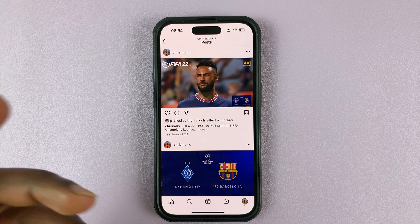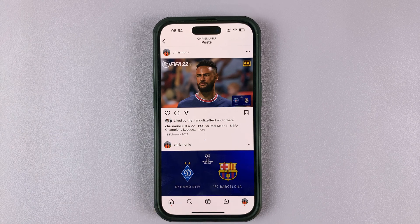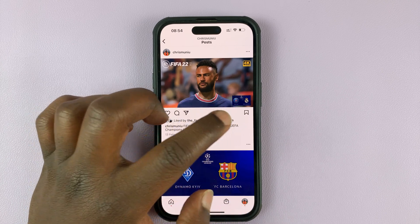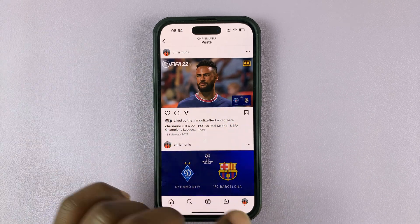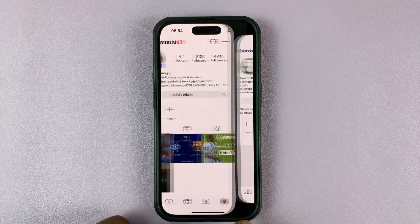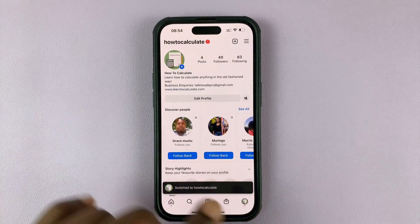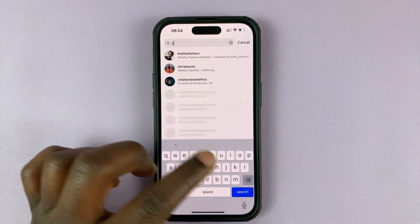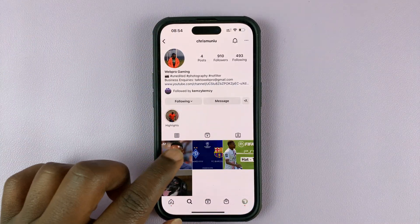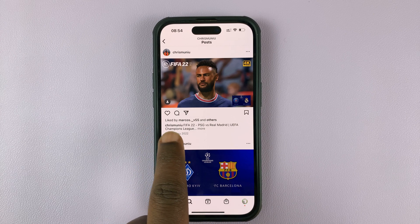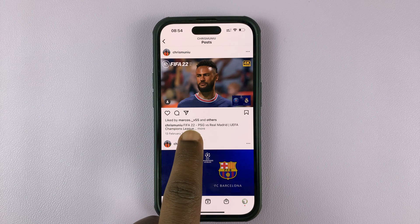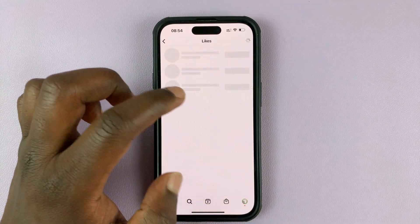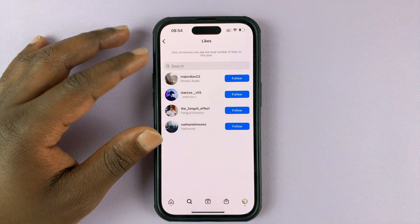Of course, someone can always tap on 'others' to see more. Let me try with a different account — I just logged into my second account to show you what this looks like. Let me search for myself, open the same post, and as you can see, other people will only see that 'someone and others' like that particular post. They can tap on 'others' and they'll see a list of all the people.